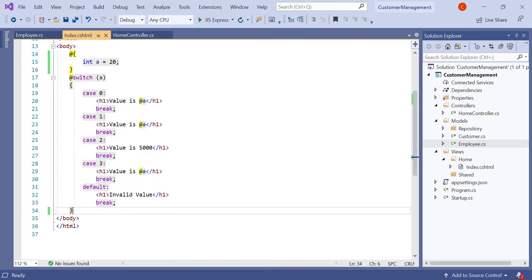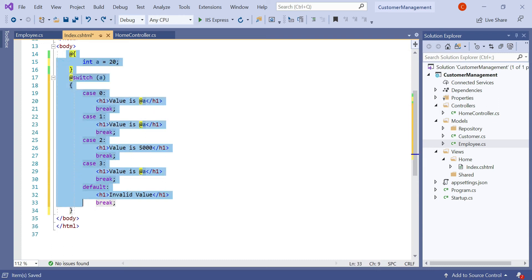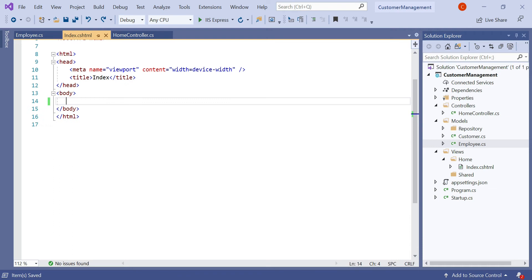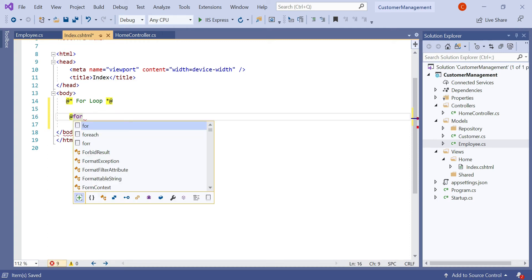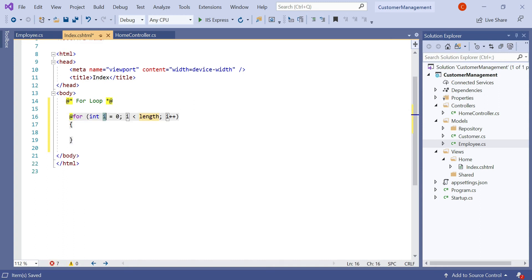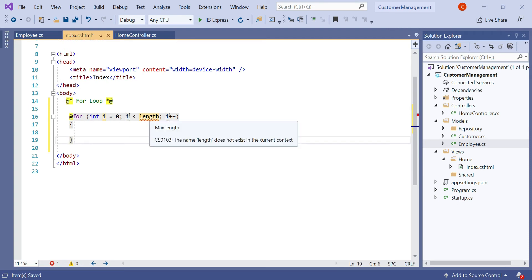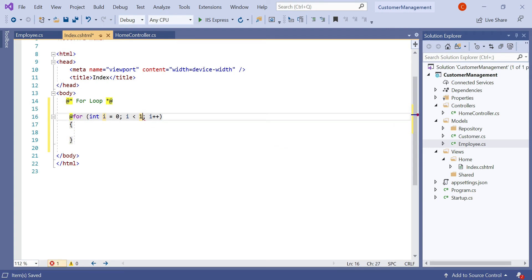In the previous video we already discussed how to use conditional statements in the Razor View Engine. Let's remove all these things for now. Here we want to discuss about the for loop. To start the for loop, we need to type the at symbol to initialize the Razor View Engine, then type 'for' and double tap on your keyboard. You can see that the for loop is created for us. The length is not declared here.